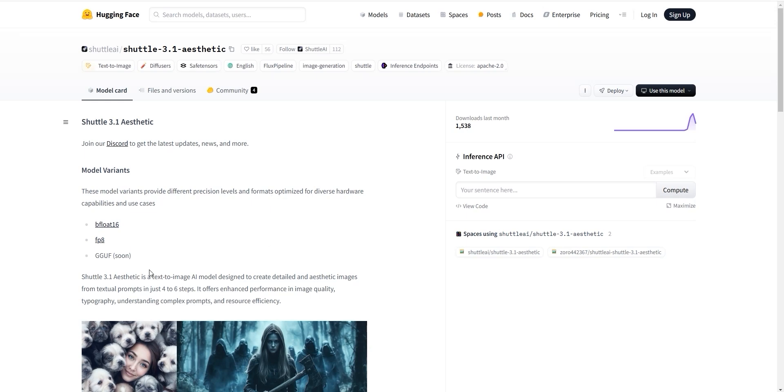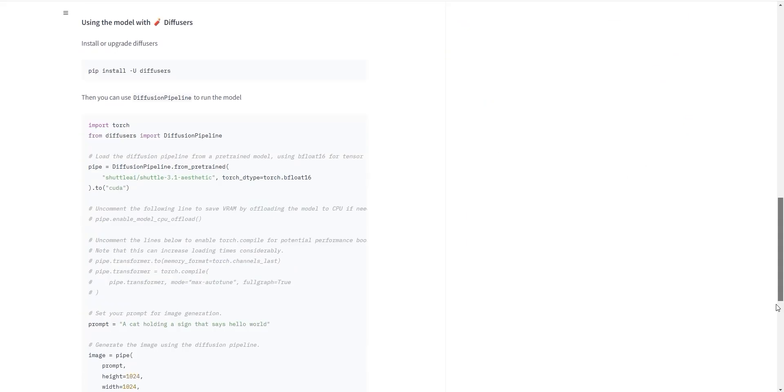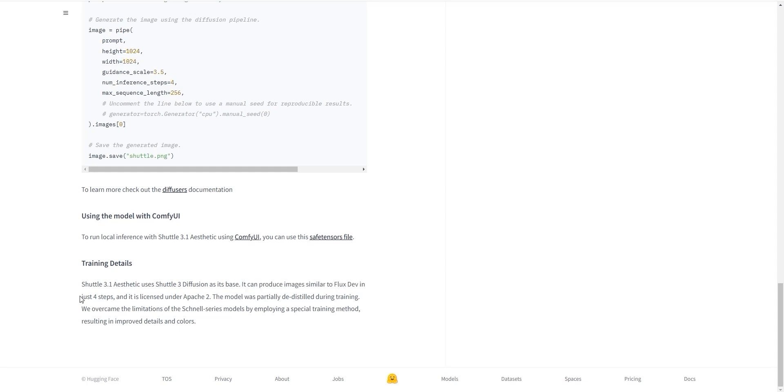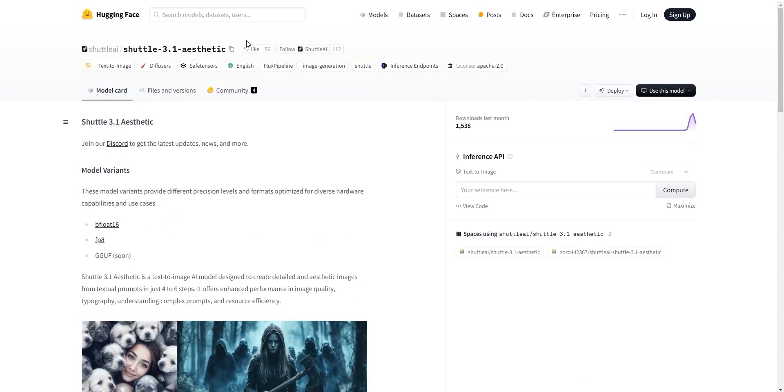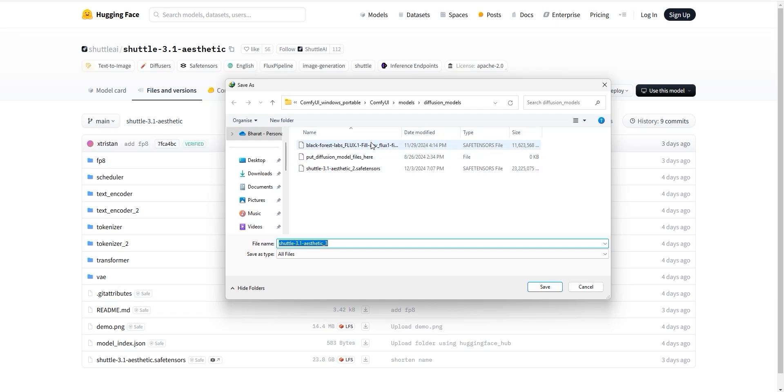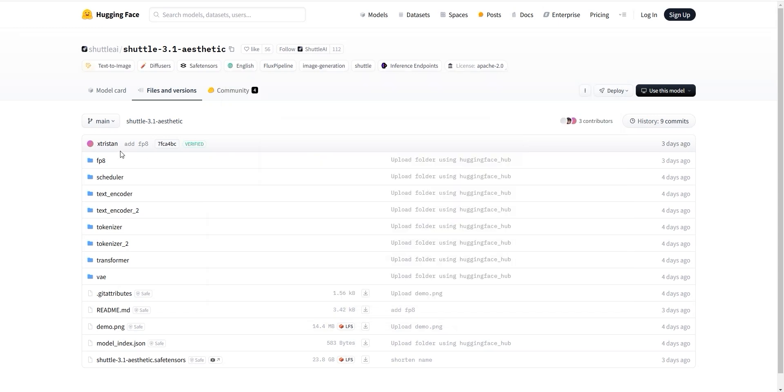The Shuttle model is designed to generate images in just four to six steps. And the best part, it claims to produce images that look just as good as the ones from Flux dev, but with fewer steps. Sounds amazing, right? First things first, you can download the Shuttle model from the link I'll share below. Once downloaded, save it in your Diffusion model folder.